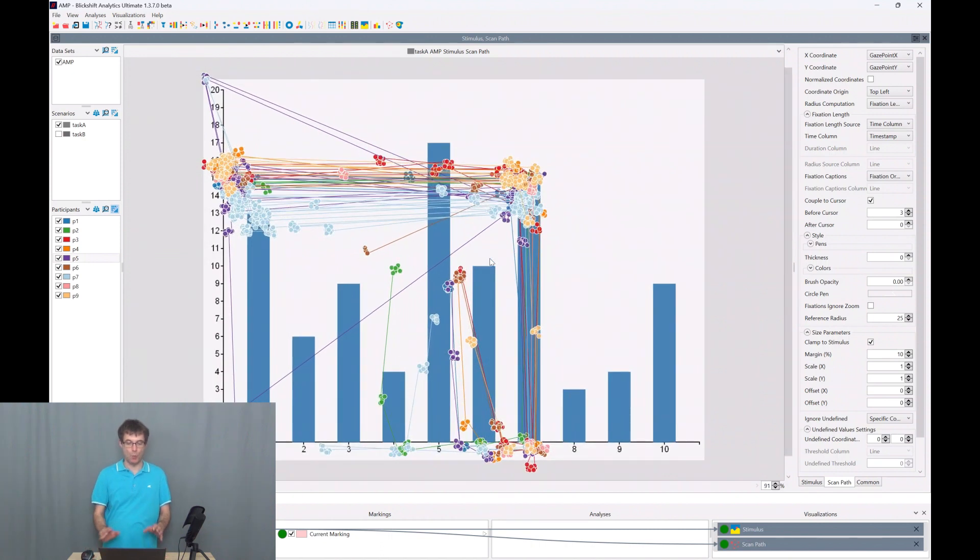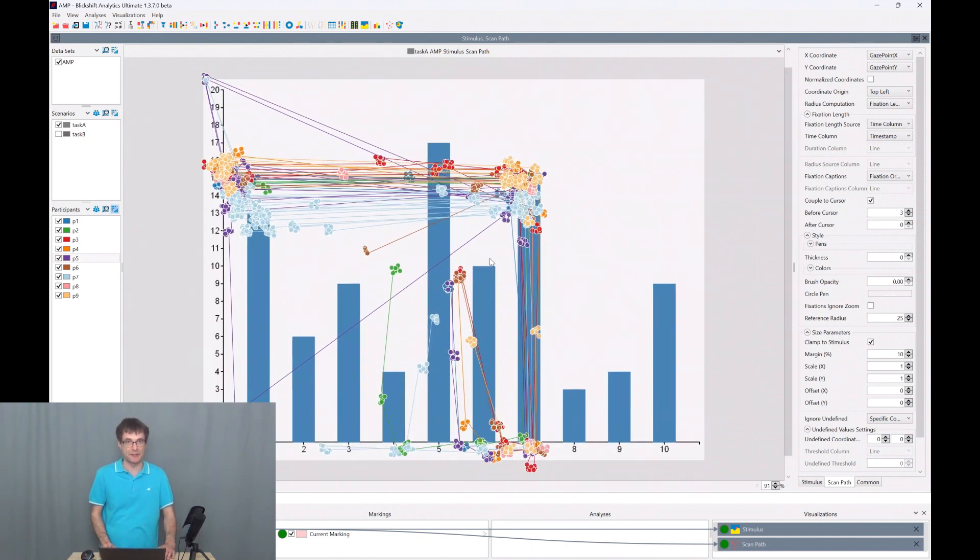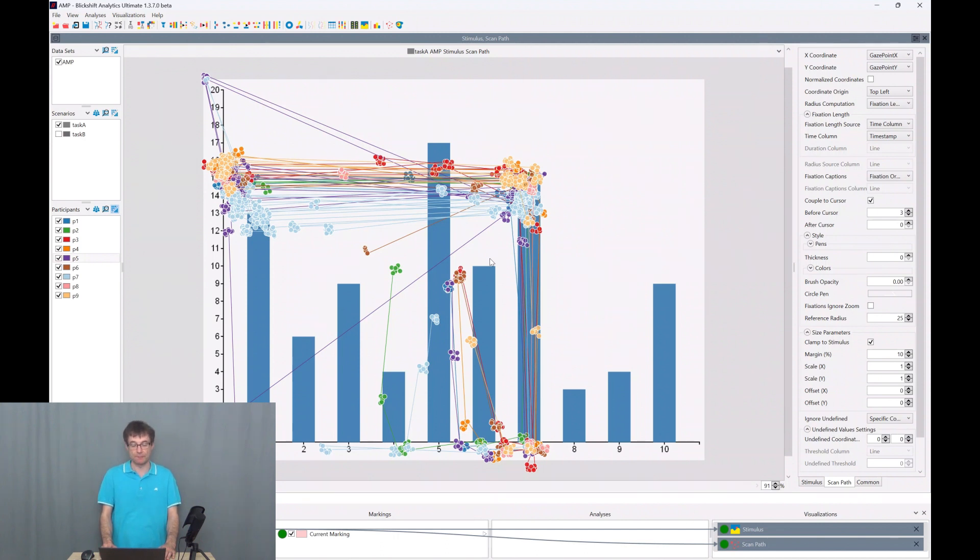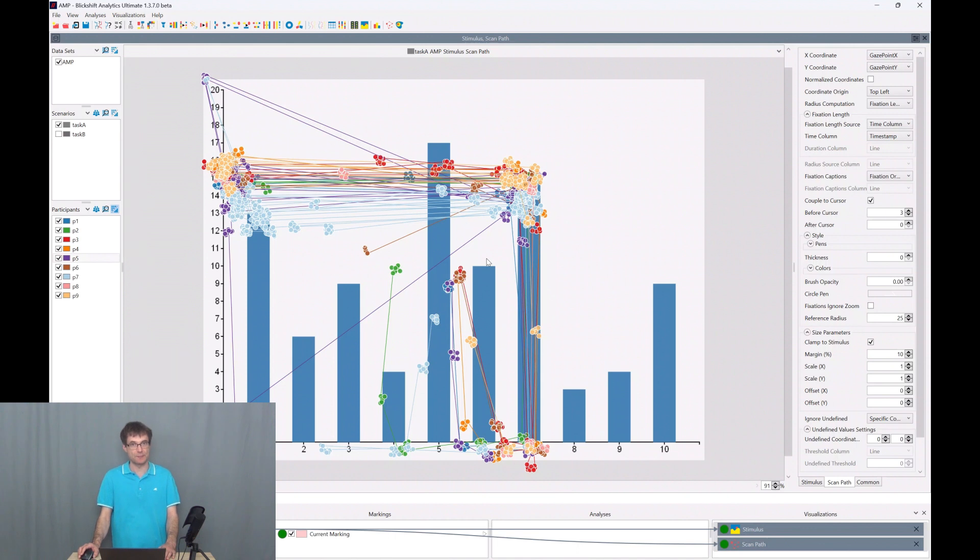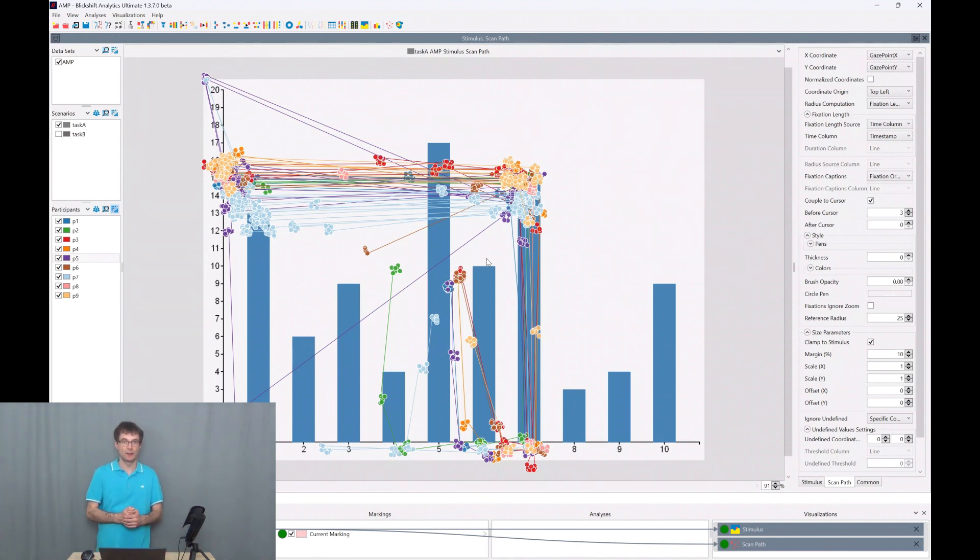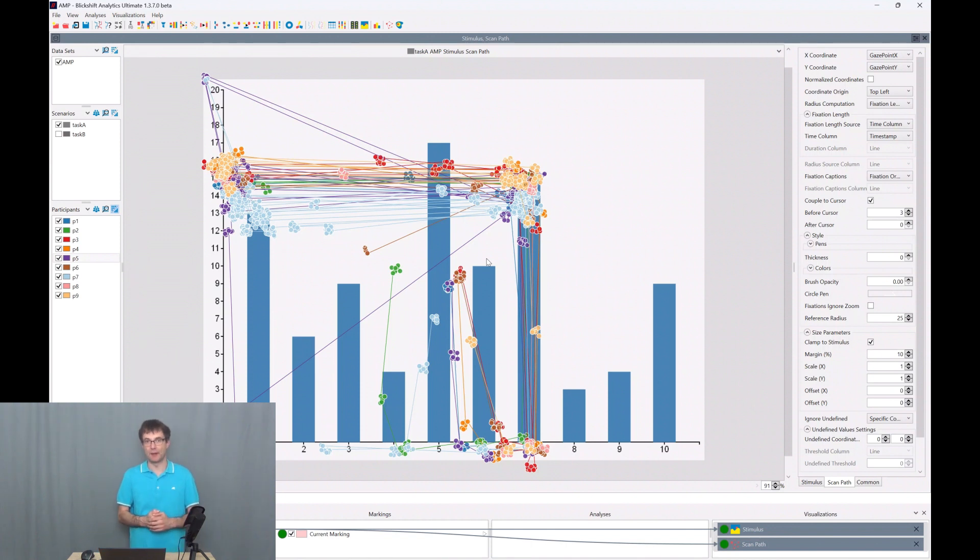However what we can see here in the scan path visualization are not the fixations. We are visualizing here the so-called gaze points, and gaze points is the data which has been recorded by the eye tracking device.